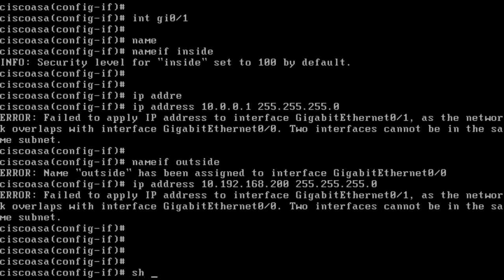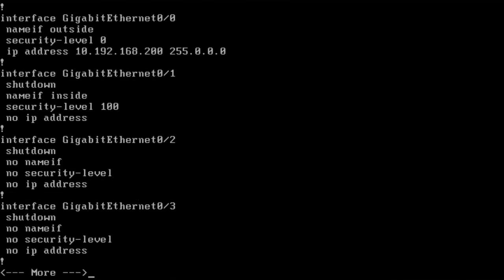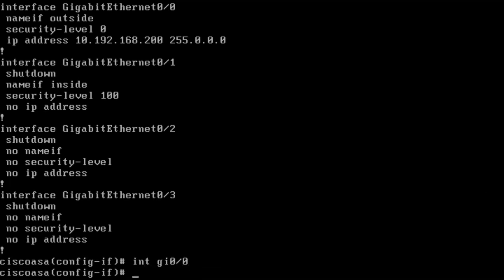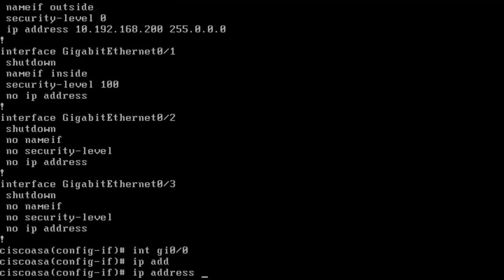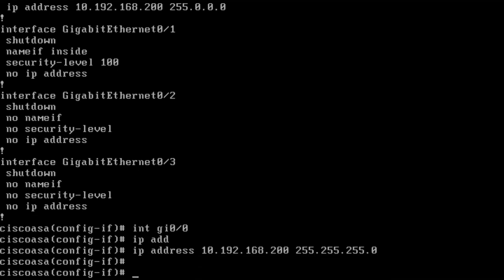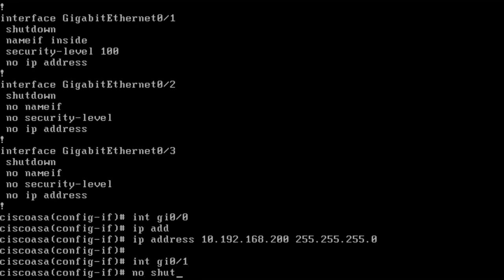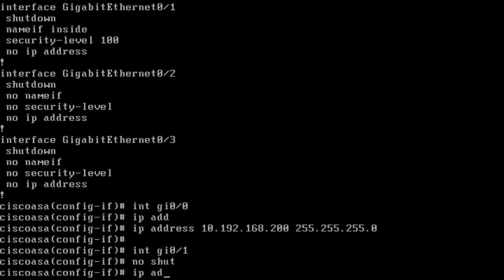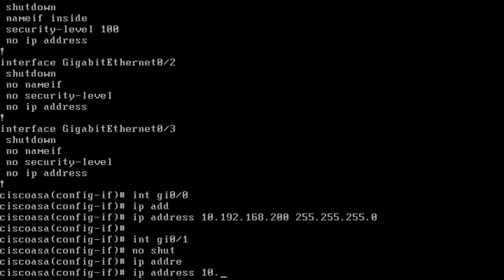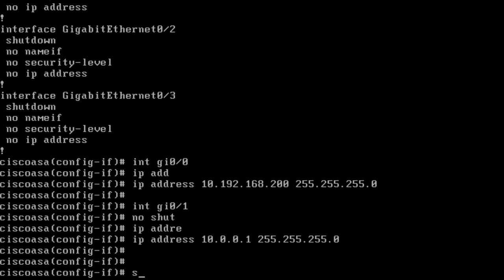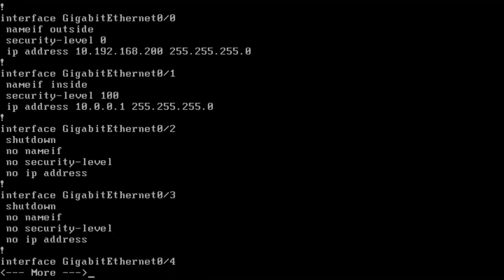Let's see what it looks like. I show run int gig 0-0 and I see IP address 10.192.168.200 255.255.255.0, int gig 0-1, no shut, IP address 10.0.0.1 255.255.255.0. Show run int shows us the interface part of the configuration. Gigabit 0-0 is the outside security level 0 with the proper IP address. Gig 0-1 is the inside security level 100 with the IP address I want. The interface part is done.